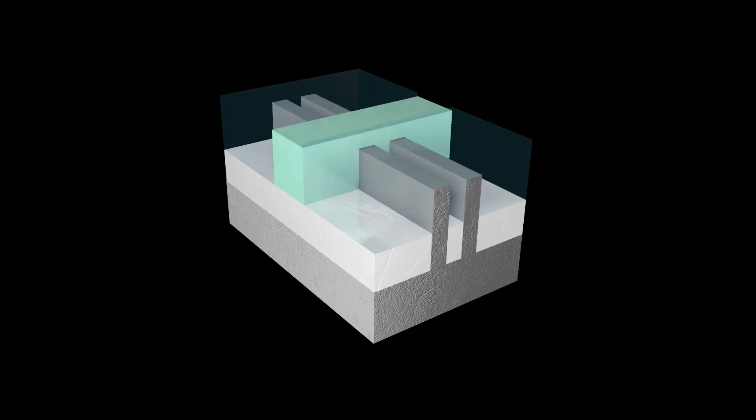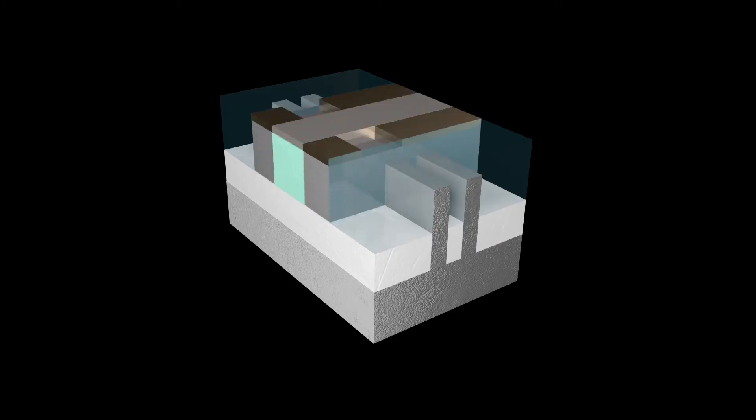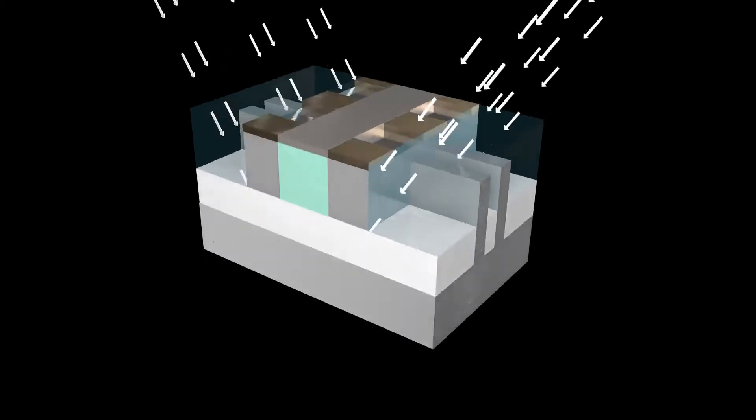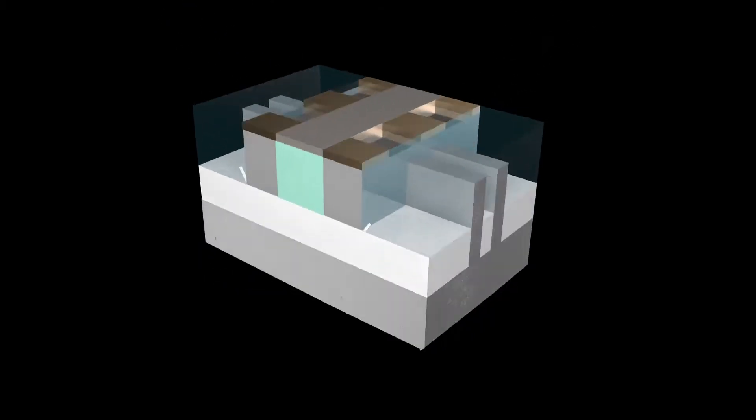Etch and deposition steps form the transistor. Ion implantation and thermal steps improve transistor speed by modifying the silicon to conduct current faster.